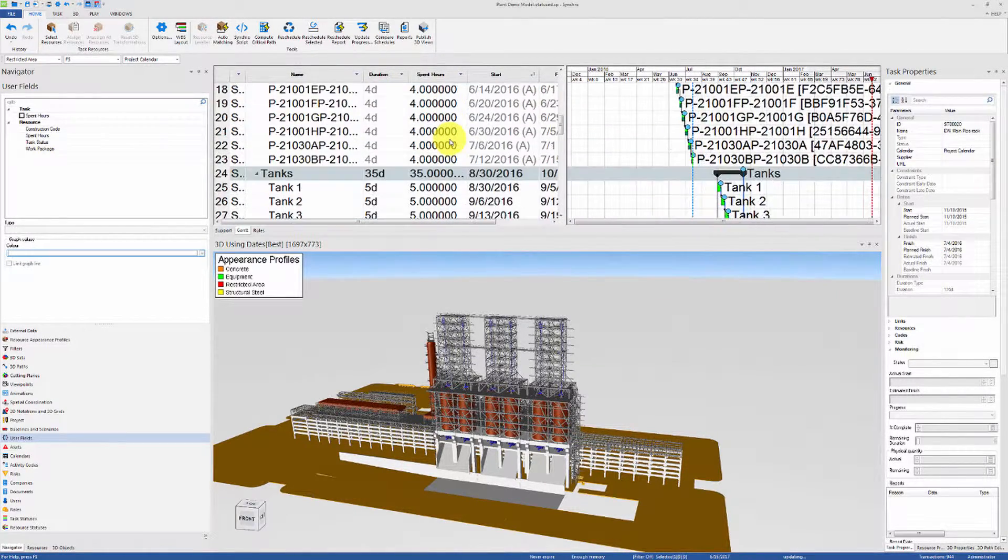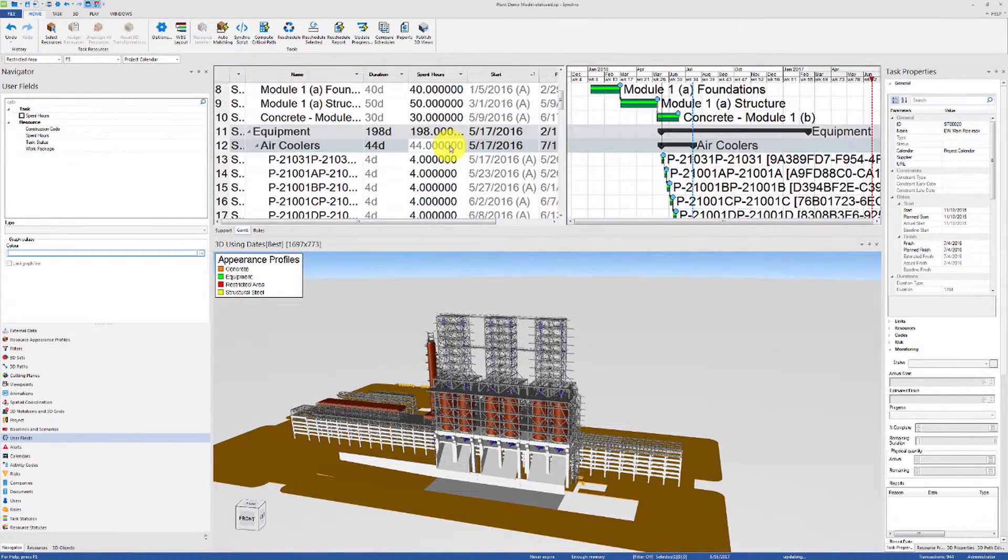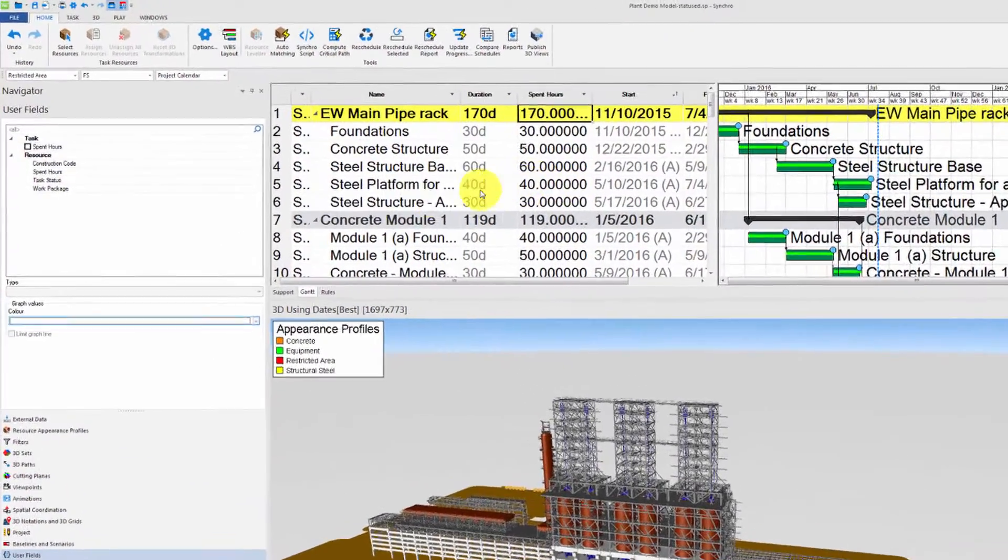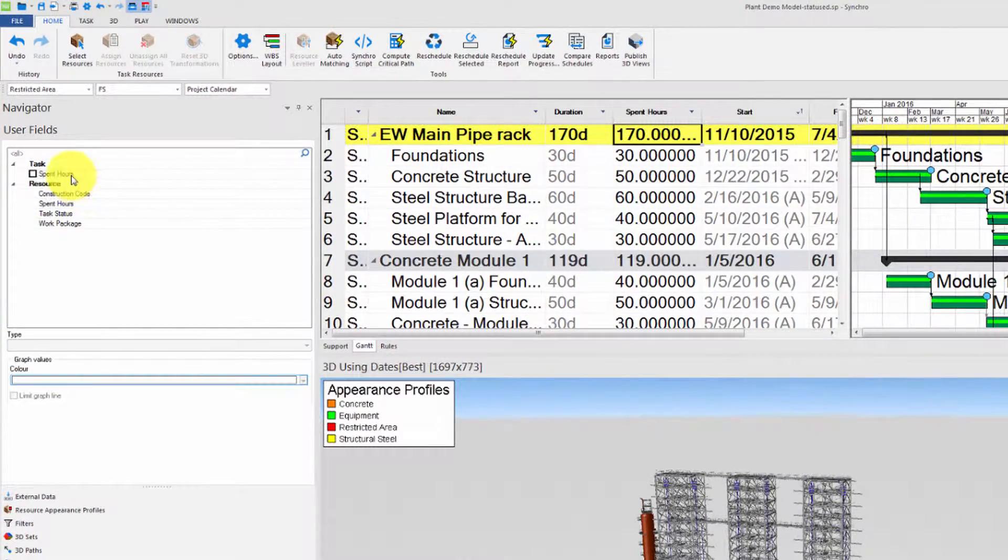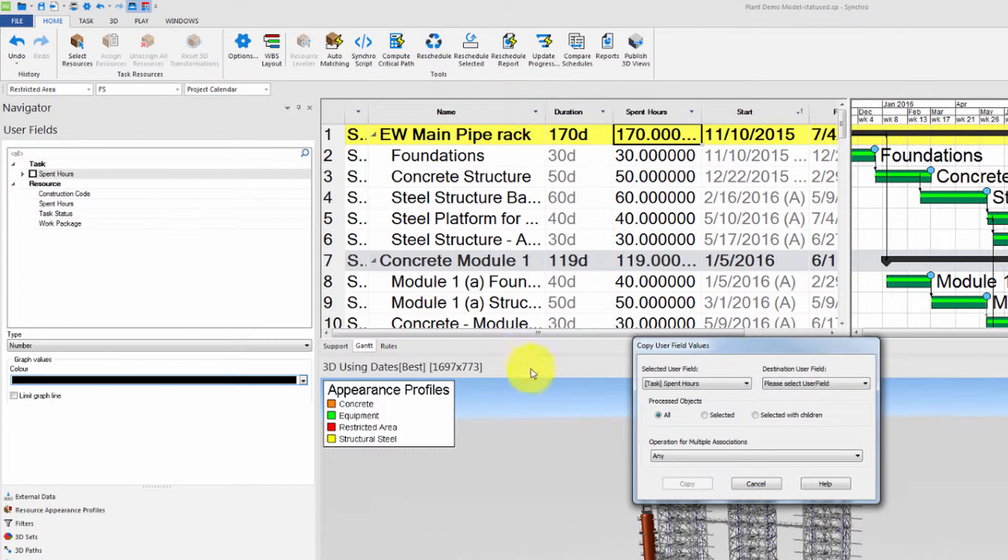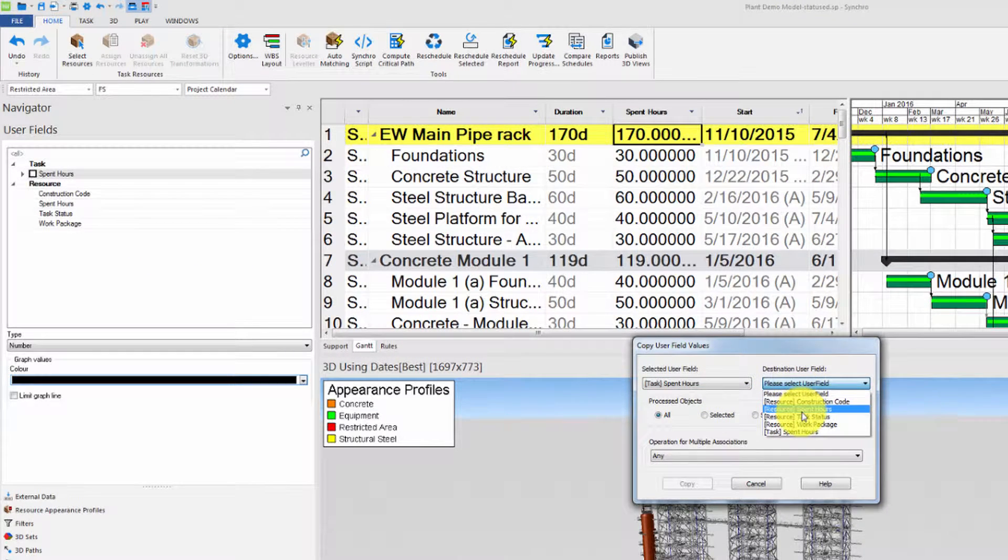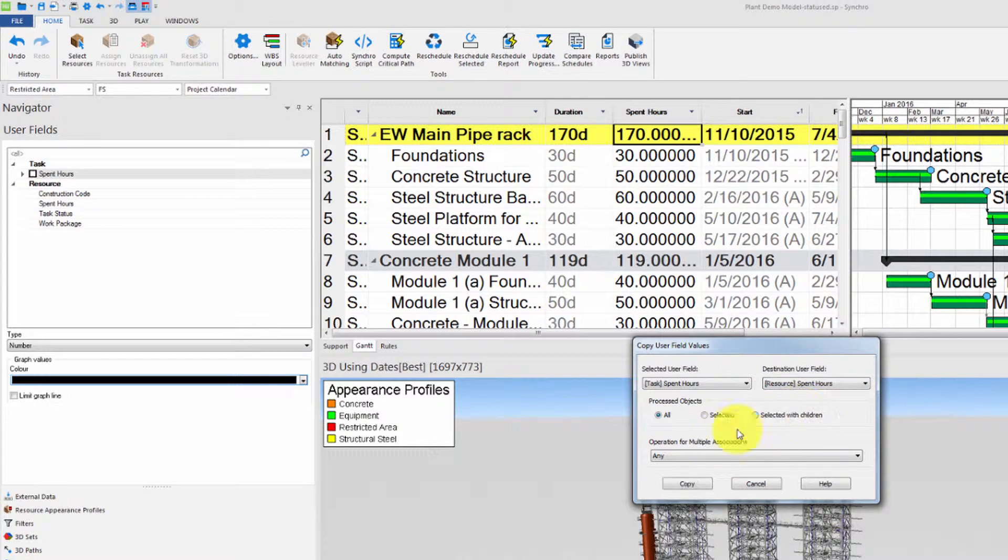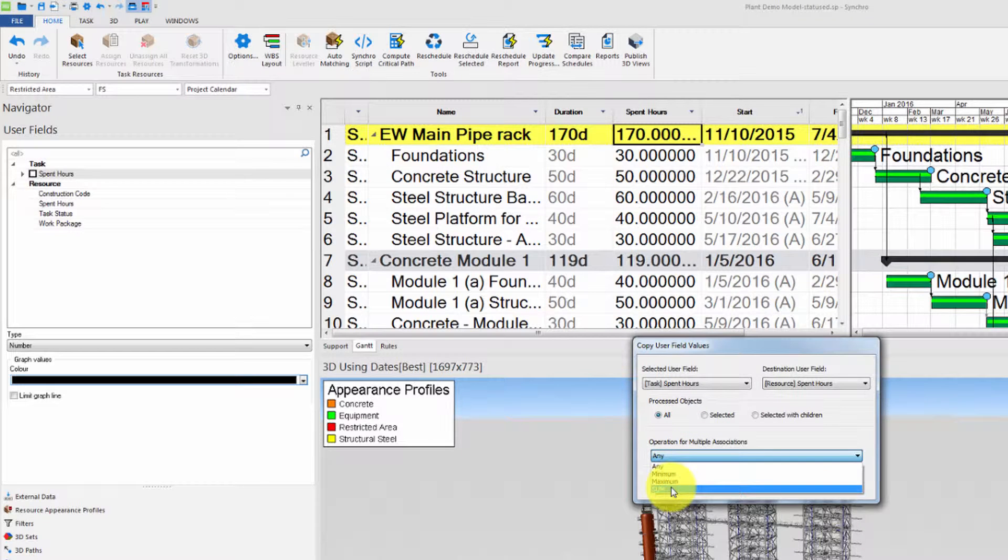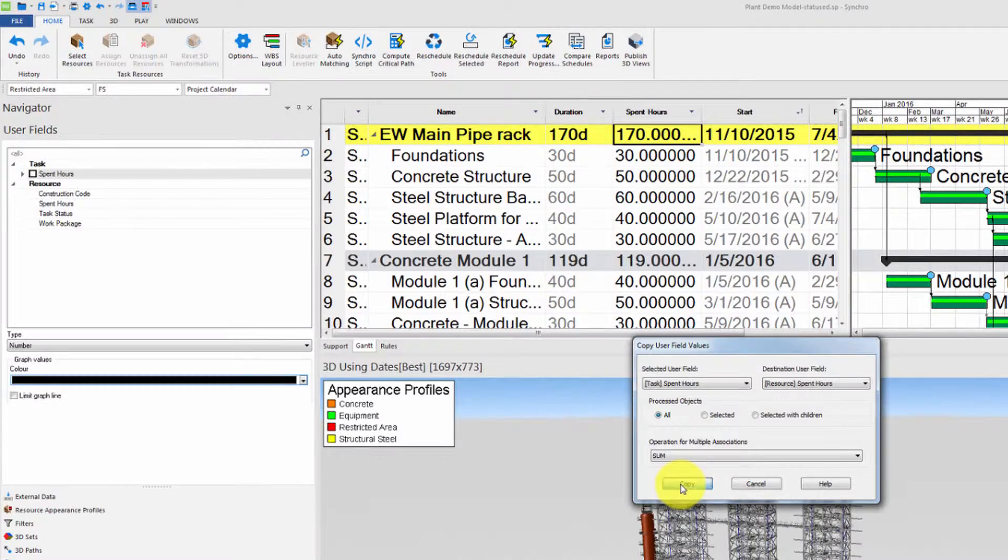Scroll through the Gantt chart to make sure everything is correct. Now we can right-click on the spent hours task user field and click on copy values to associated objects. Make sure that the destination user field is the resource user field spent hours and that the operation for multiple associations is set to sum. This will add up the spent hours when the same resource is associated to multiple tasks.